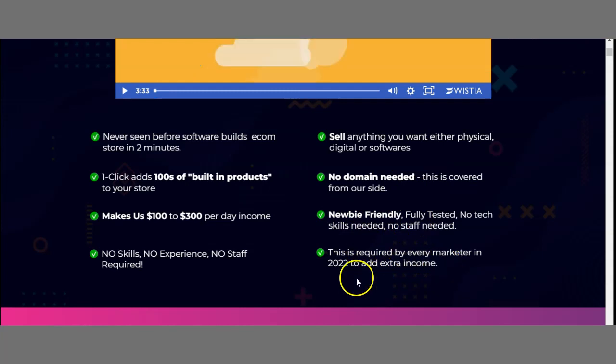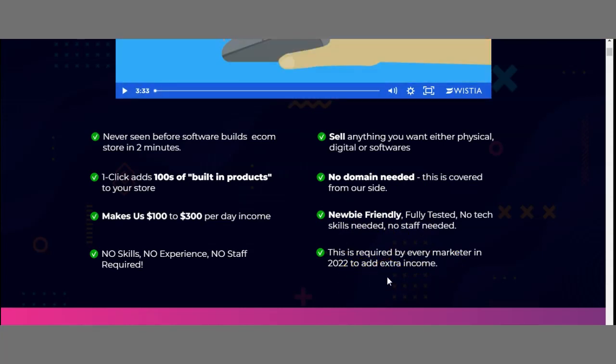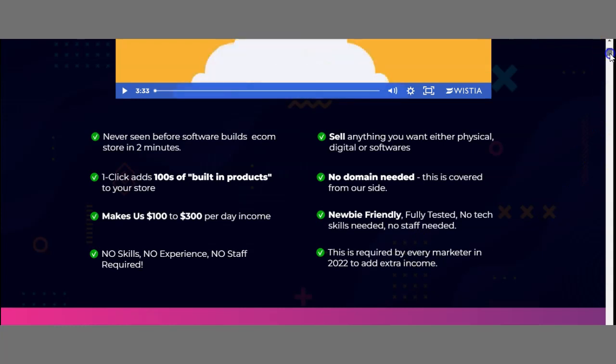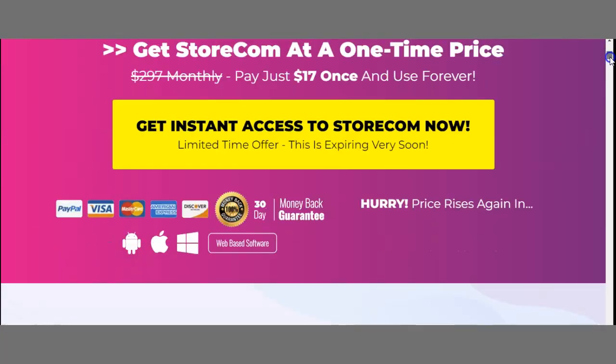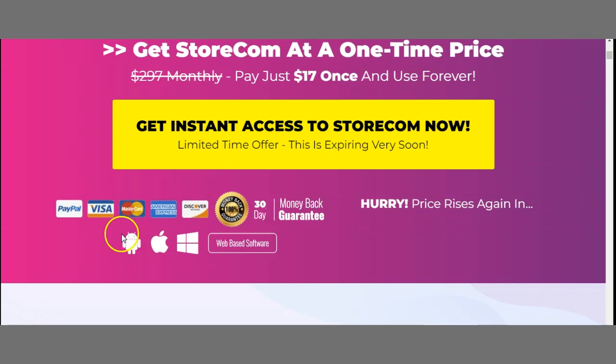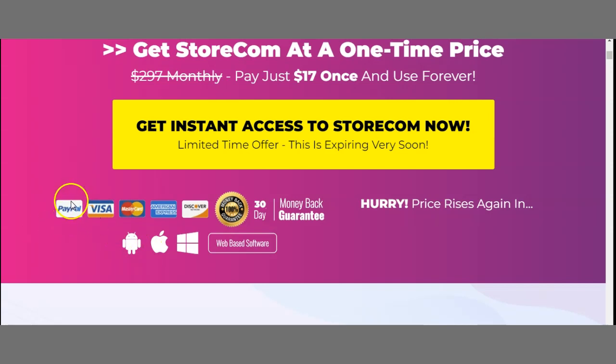No domain or hosting needed—this is covered from their side. It's newbie friendly and required by every marketer in 2022 to add extra income. This means you don't need any skills or experience to get started. Plus, you have a 30-day money-back guarantee, which puts all the pressure off you. The software is usable on all devices—Android, iOS, and Windows. All payments are backed by the same software, and you can also use Stripe.